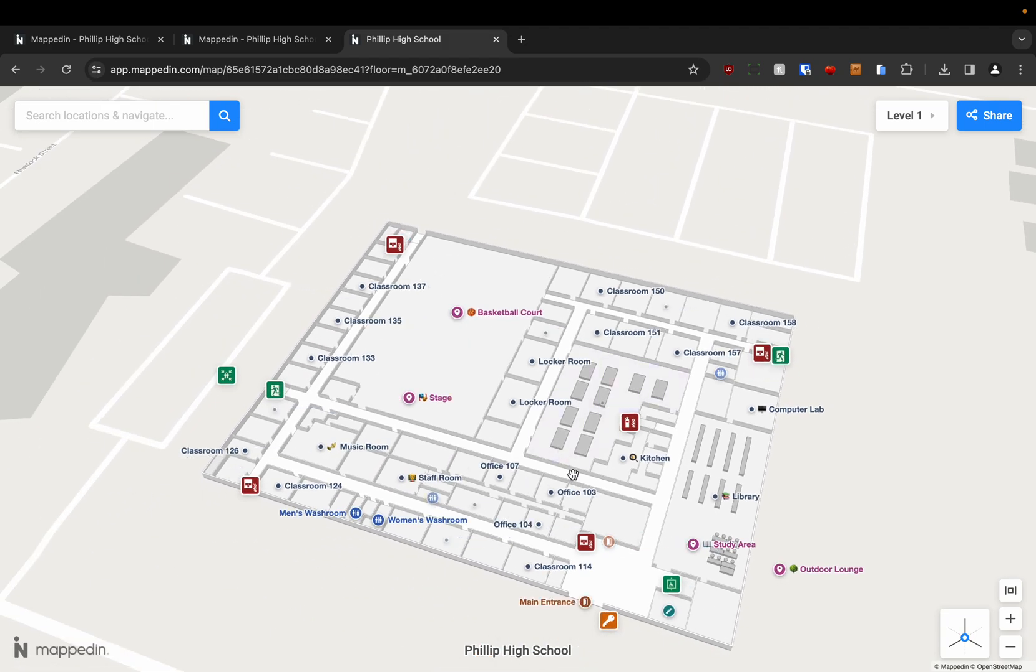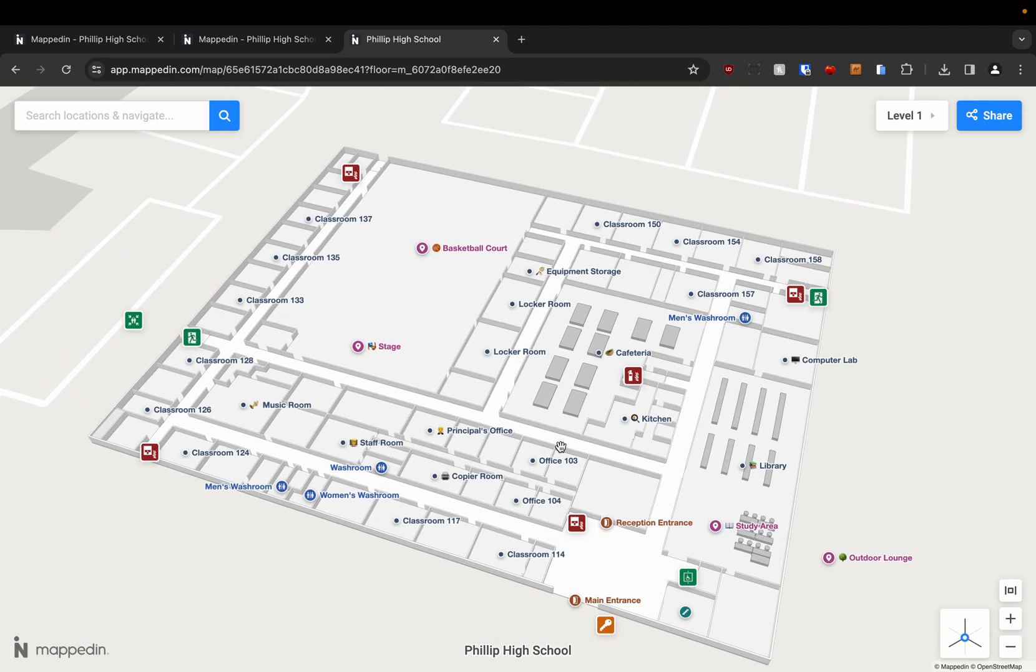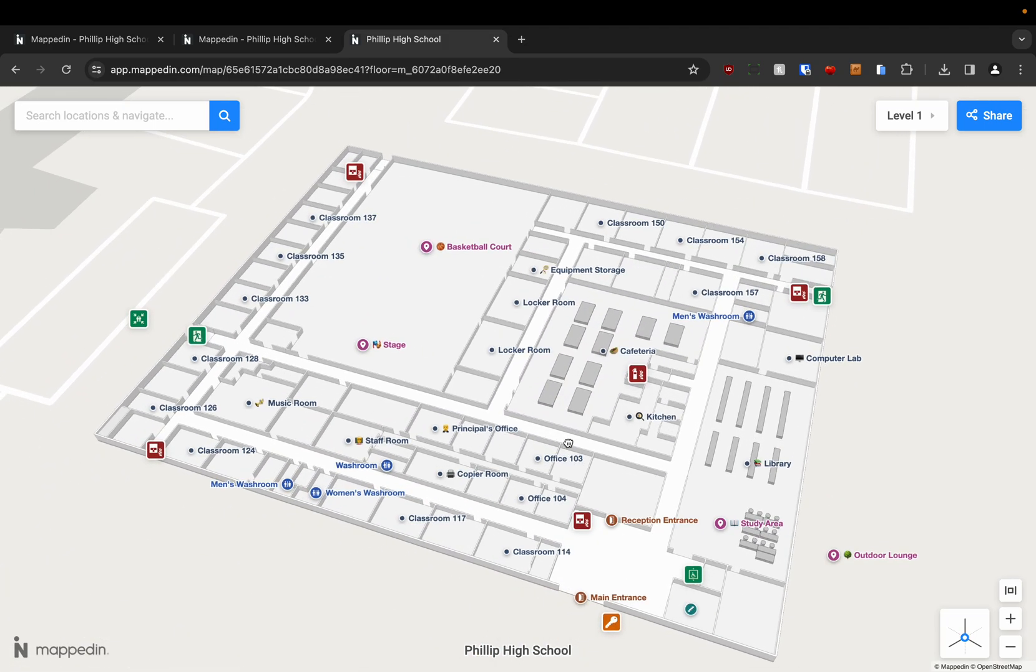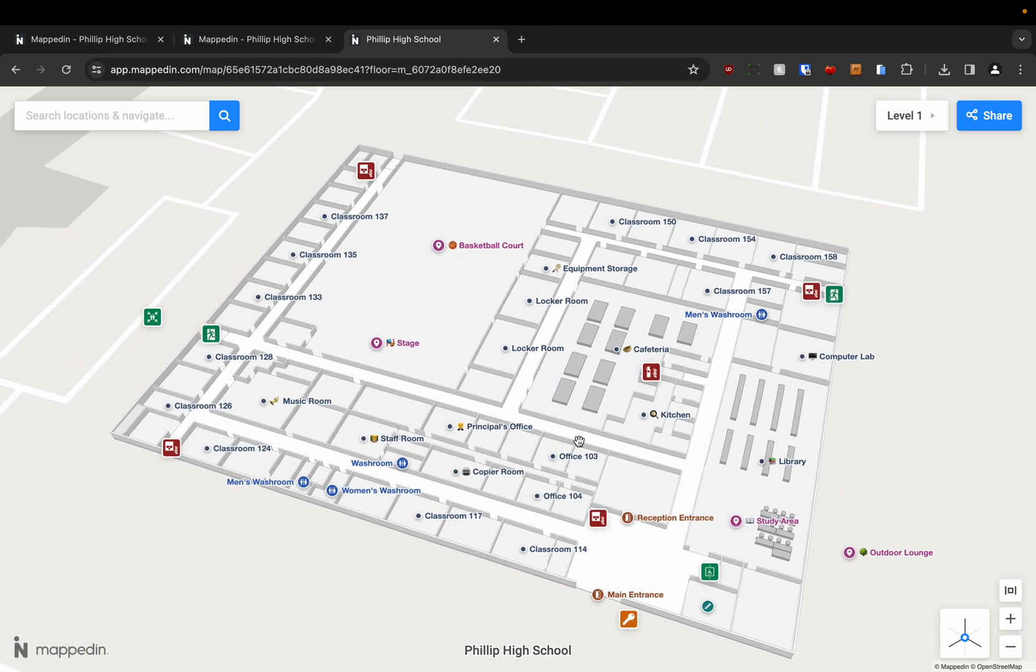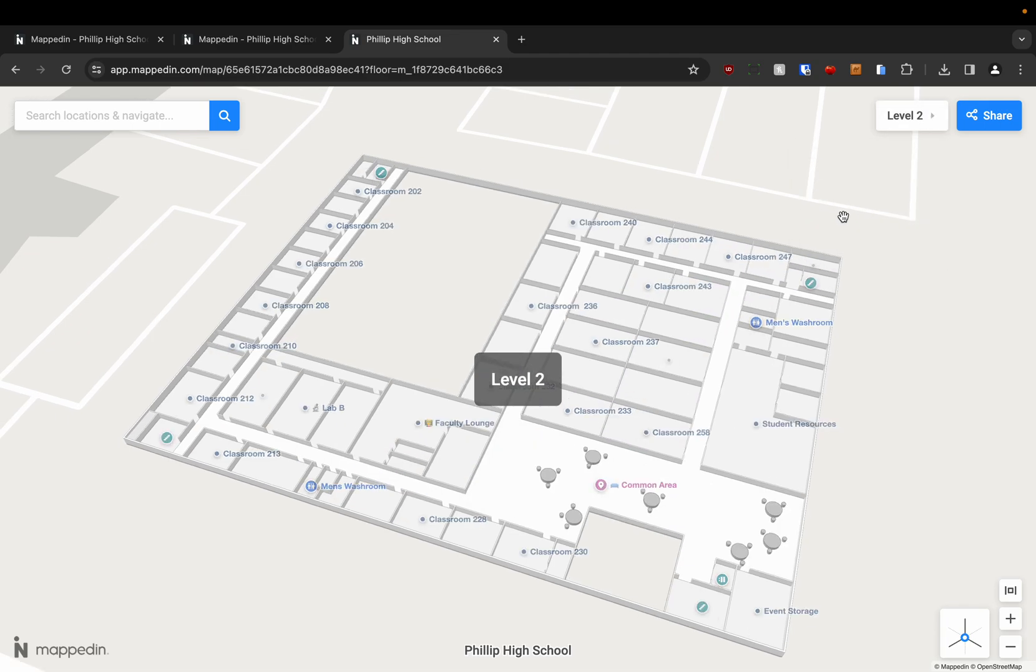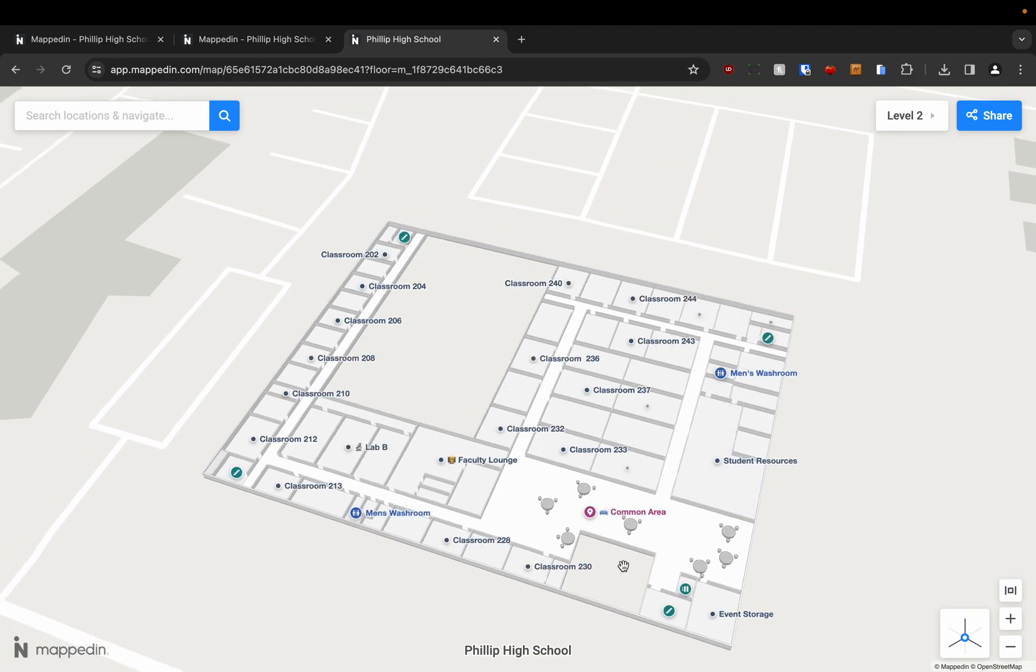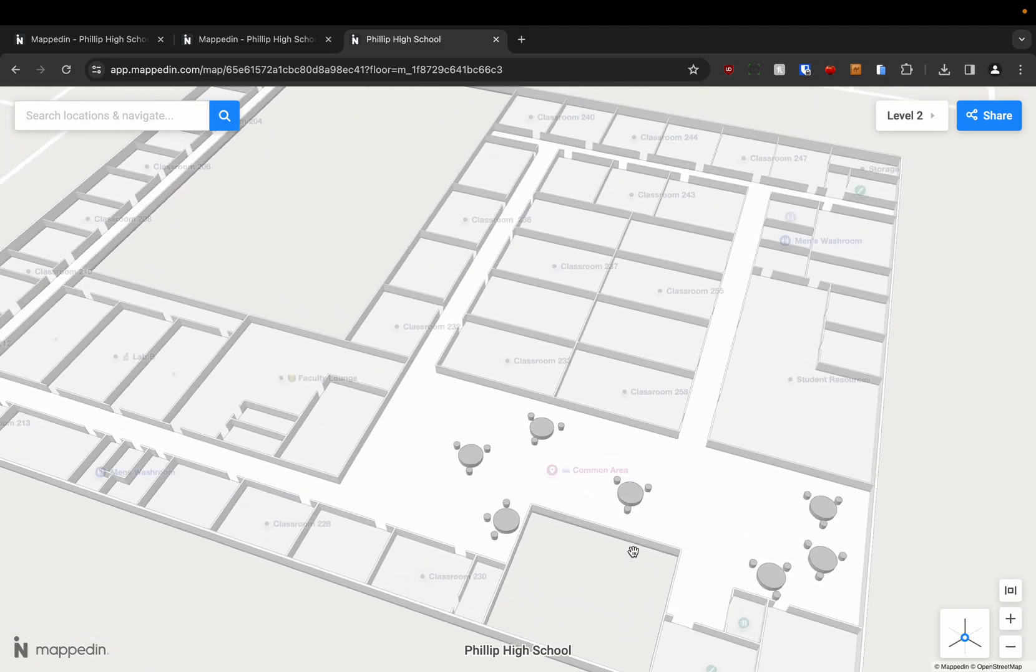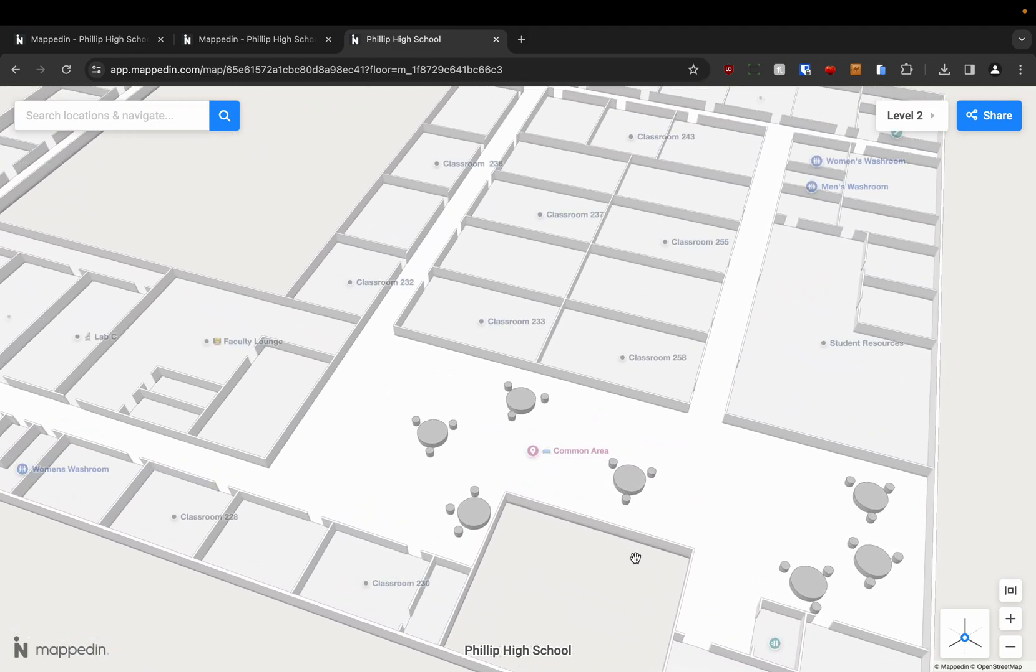So that's navigation on the same floor. But let's say for example we want to navigate to something on the second floor. I'm going to choose level 2. And we've got this common area here. Let's say I want to meet my friend in the common area for lunch.